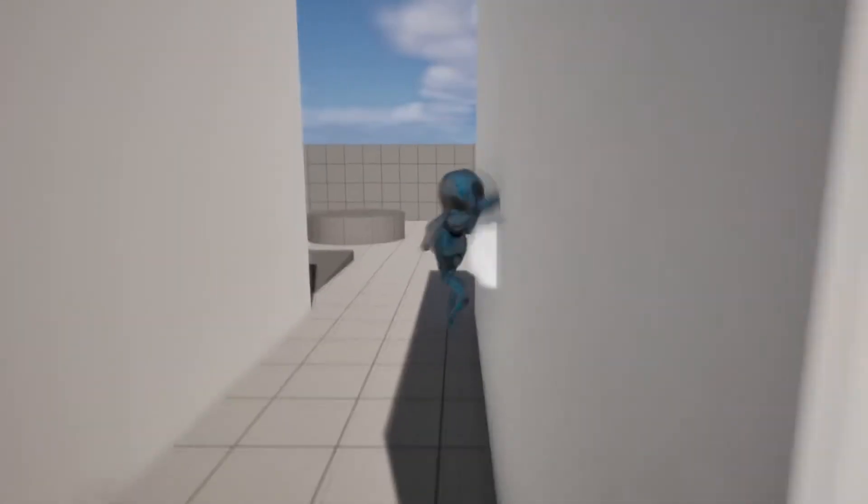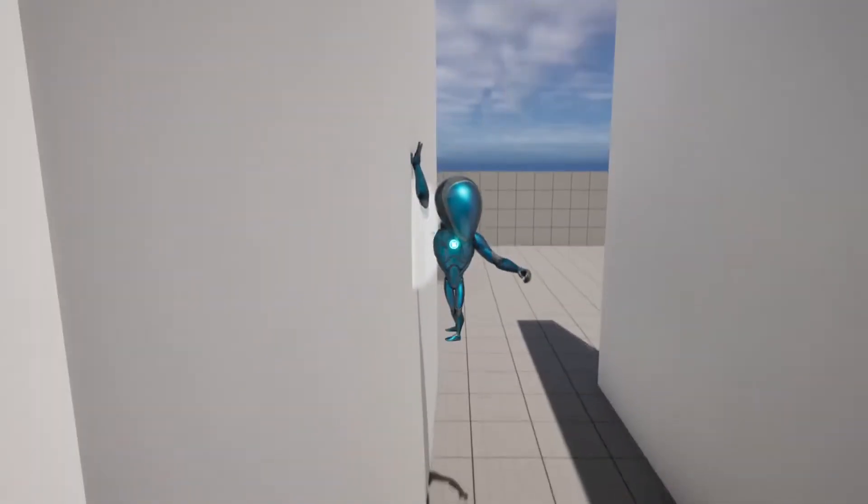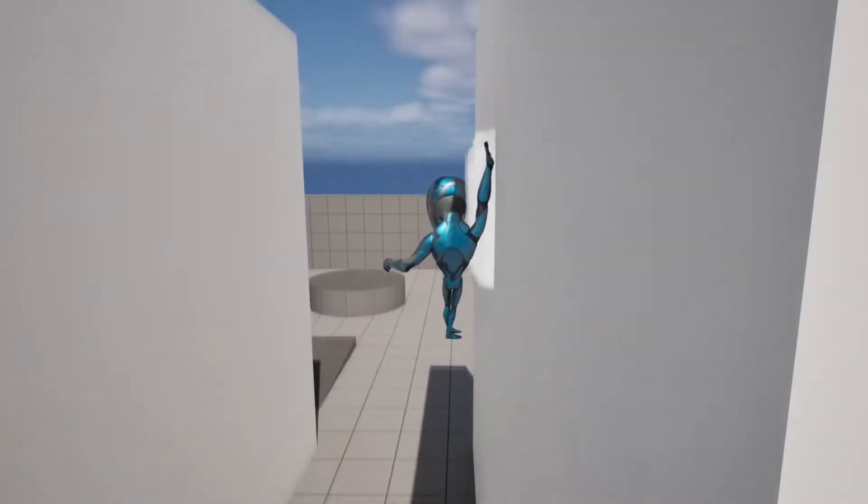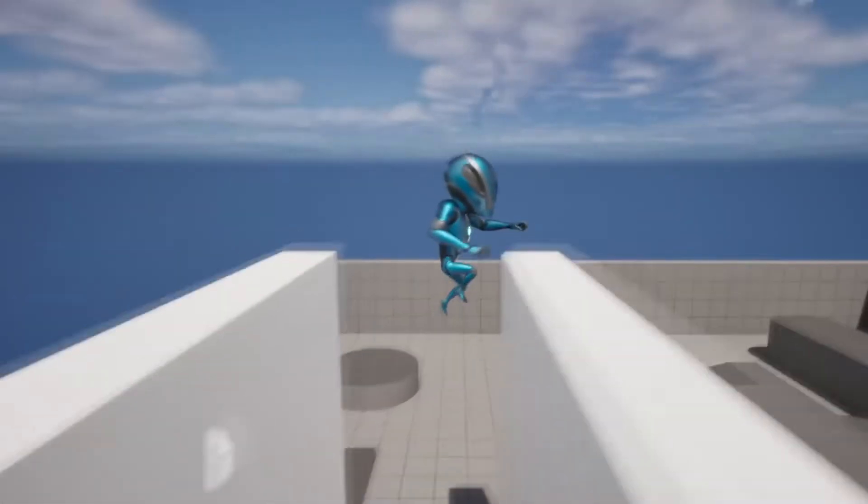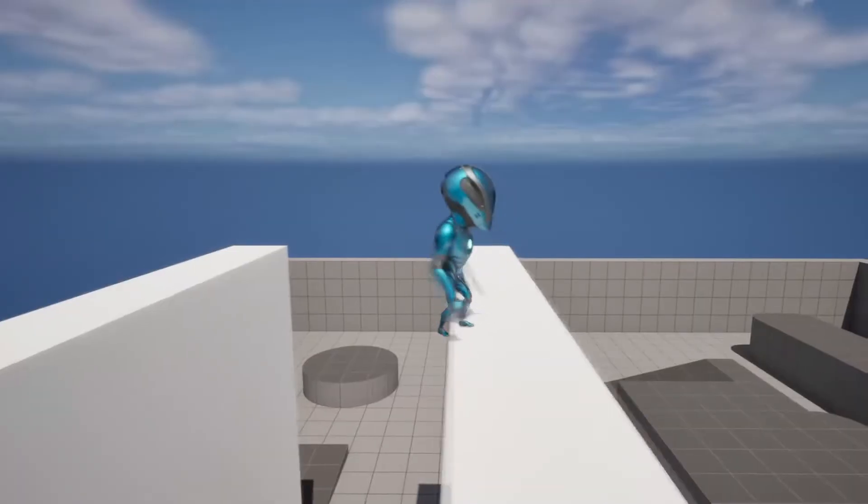Hello, in this video you're going to learn how to create a wall jumping and sliding system inside of Unreal Engine.